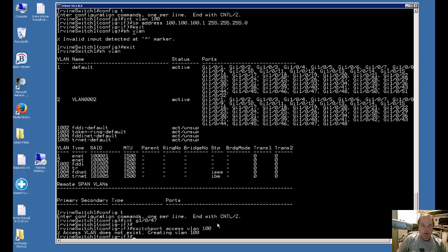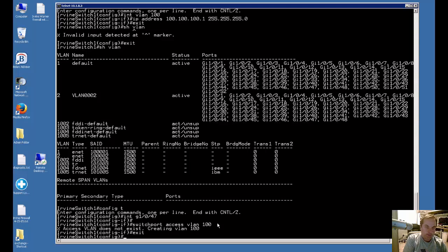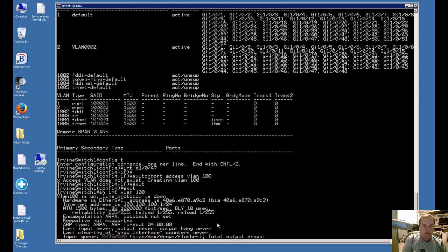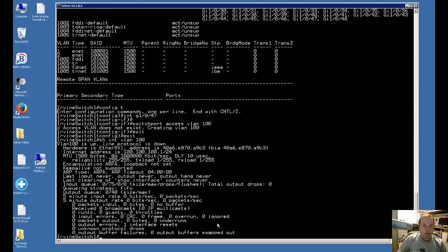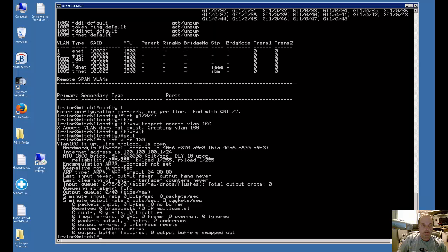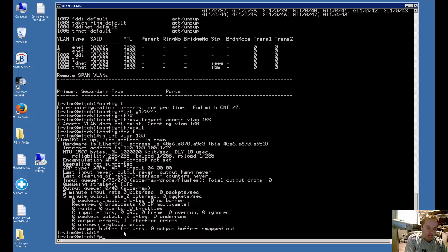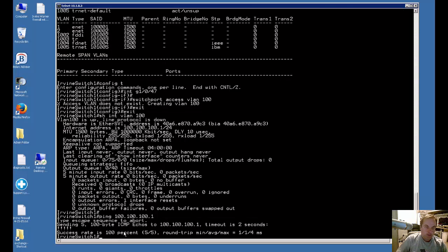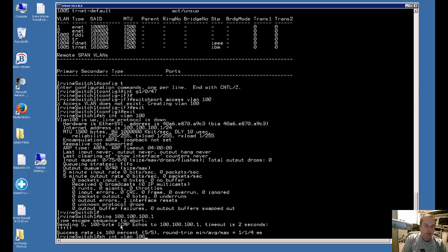Our VLAN should now be up so let's exit out and just confirm that. If we do a show interface VLAN 100, it shows us that it's up but the line protocol is down, so that basically means that our VLAN is working but nothing is plugged into our port. Let's see if we can ping. There we go, we see success, our VLAN is now up.